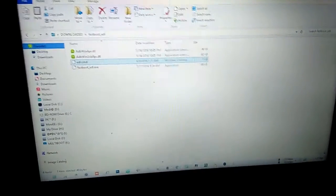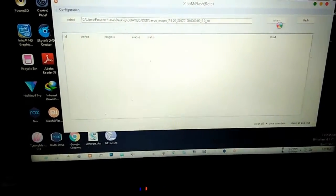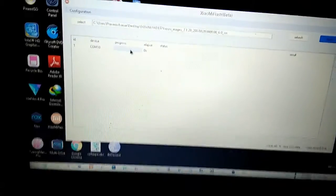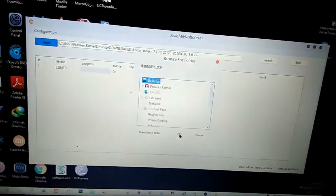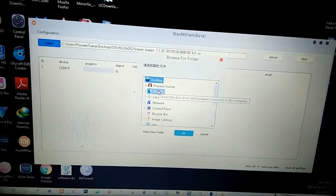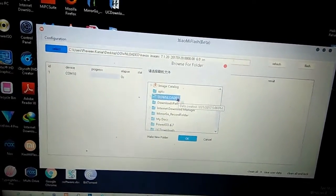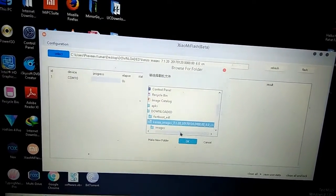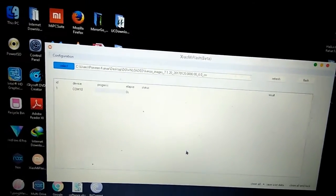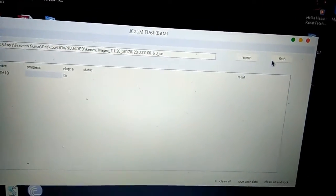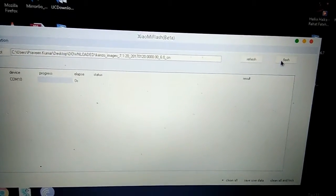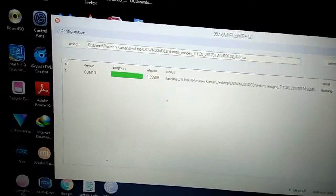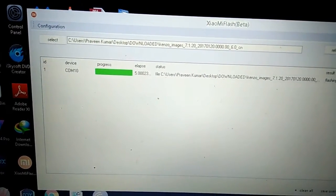Now close this and open Mi Flash tool. Now refresh - your phone will be indicated by COM on any of the ports on your PC. Now browse for the ROM that you have extracted. Now click OK and then click on clean all, and then start flashing.